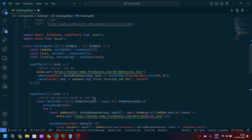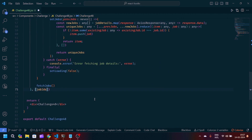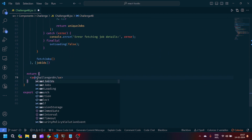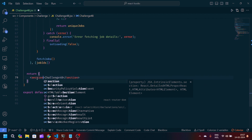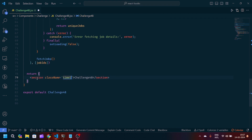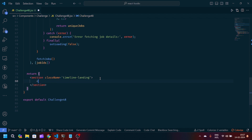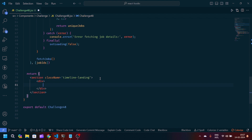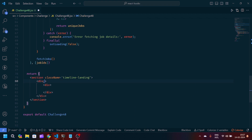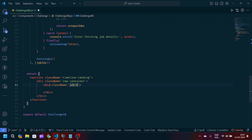Now we'll modify our JSX part. We'll give a className to the outer div, then create an inner div with className 'row container', and another div with className 'job-board'. If the data is in loading state, we'll use the ternary operator to show a loading spinner.